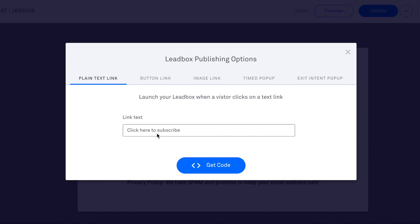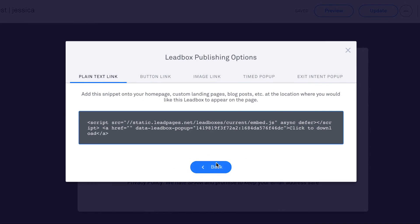But if you're going to publish it and maybe let's say you're writing a blog post and you want to use a lead box to pop up and have someone download something, you could easily change the text here to click to download and then hit this get code and it will give you the code you need to insert inside of your blog post to make that happen.